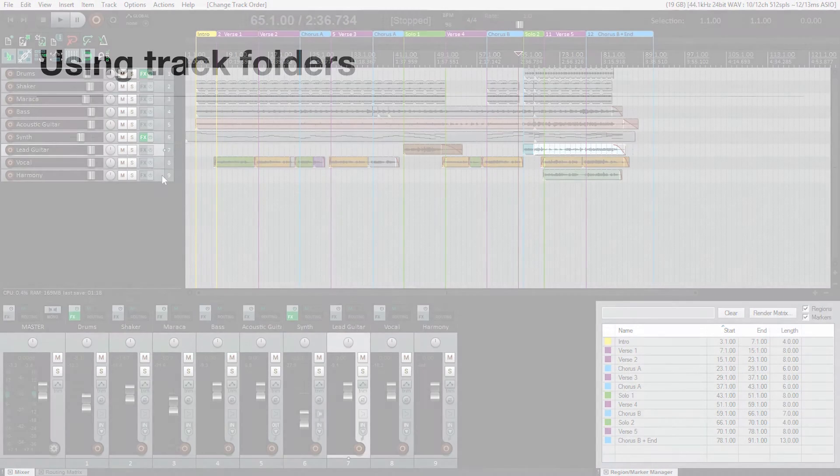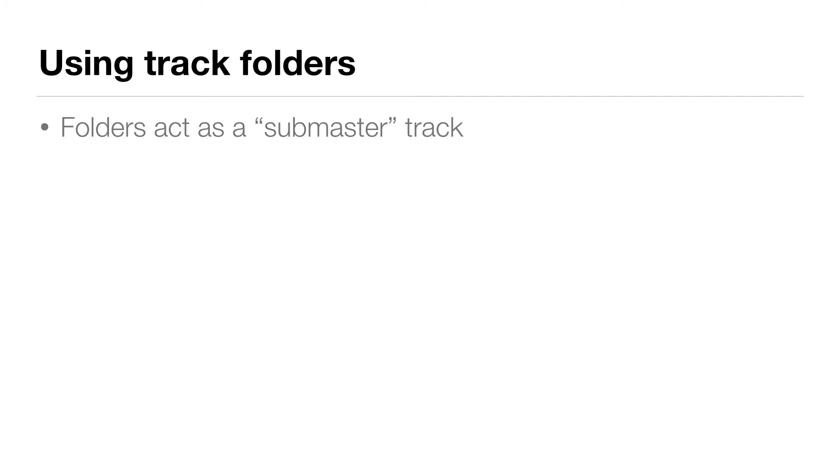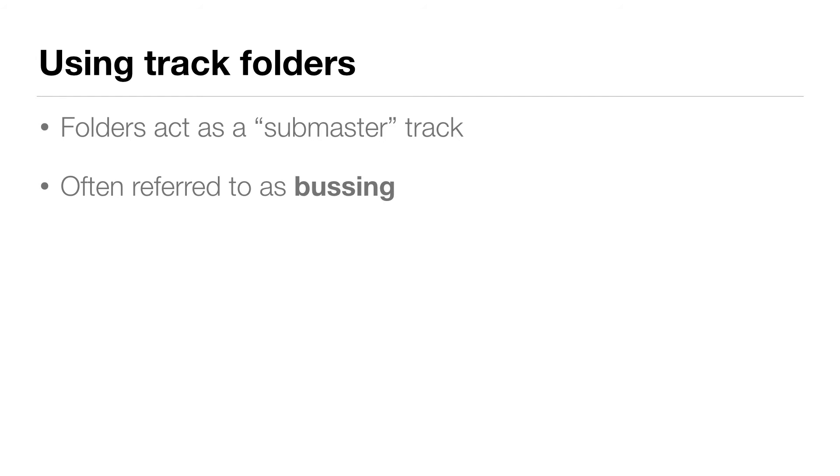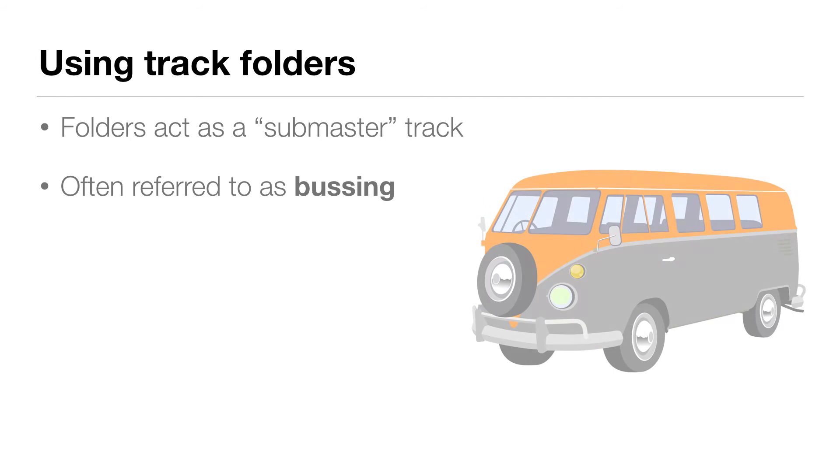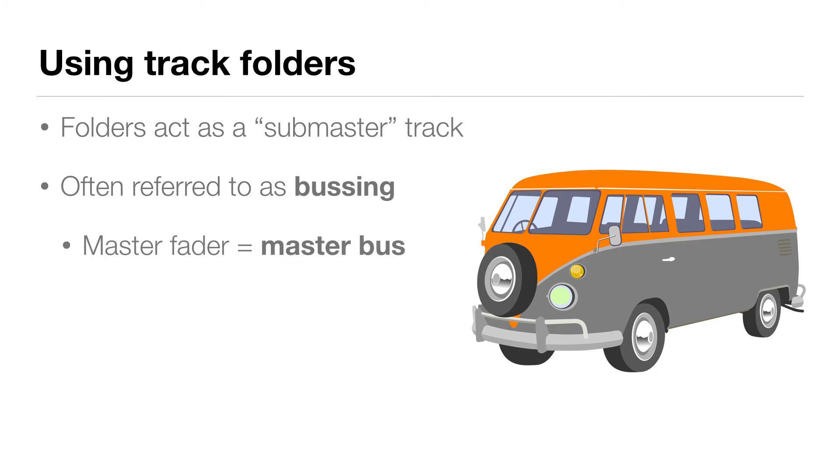So now I'd like to go one step further and show you how to create track folders to further organize and control the tracks in your project. So in addition to grouping our tracks together, folders act as a sub master track. And that means that all of the tracks inside the folder flow through that folder track before going out to our master fader. And this is often referred to as bussing. You can think of the tracks as using the bus to get to their destination, and you can actually literally think about it like a bus. You put a bunch of people on a bus and they all go to the same place. Well, you put a bunch of tracks in a folder and it's like a bus that sends them all to the same place.